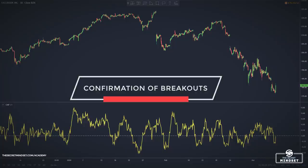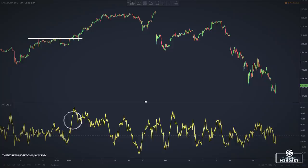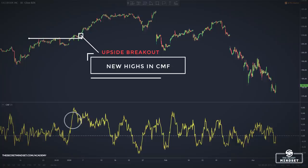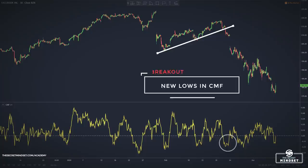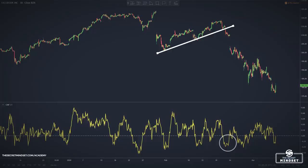During an uptrend, if a breakout of resistance occurs while the CMF reaches new highs, this suggests that the bulls are taking control of the market — a signal of uptrend continuation. During a downtrend, if a breakout of support occurs while the CMF reaches new lows, this suggests that the bears are taking control — a signal of downtrend continuation.